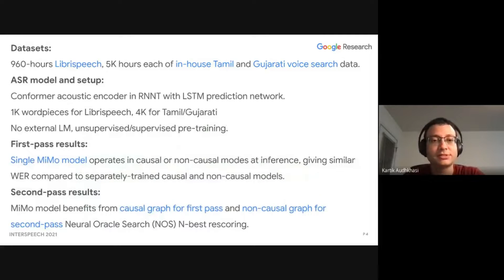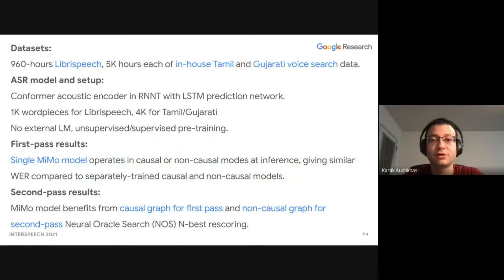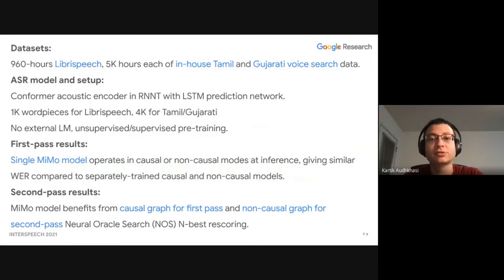This slide also summarizes the same conclusions. We believe that the MMA model is very interesting and solves a lot of problems, giving a single model that can operate in both causal and non-causal modes at inference, and also benefits from second pass rescoring. We look forward to seeing you in our presentation. Thank you very much.